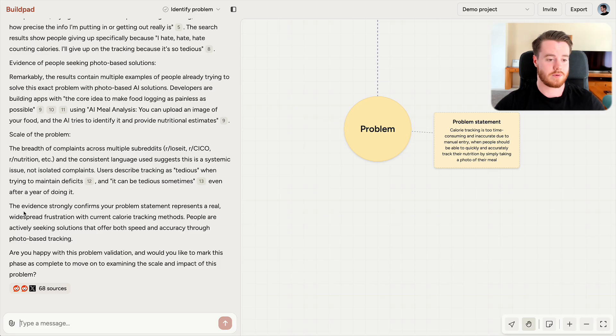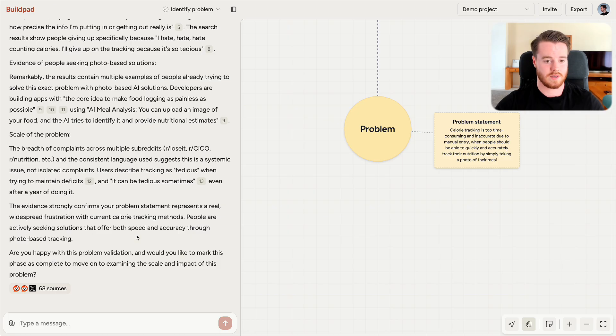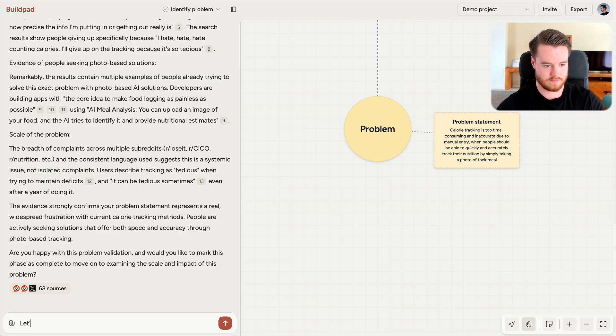And at the end here, Buildpad provides a conclusion from the evidence. The evidence strongly confirms your problem statement represents a real widespread frustration with current calorie tracking methods. People are actively seeking solutions that offer both speed and accuracy through photo-based tracking. So this is perfect. Let's move on.